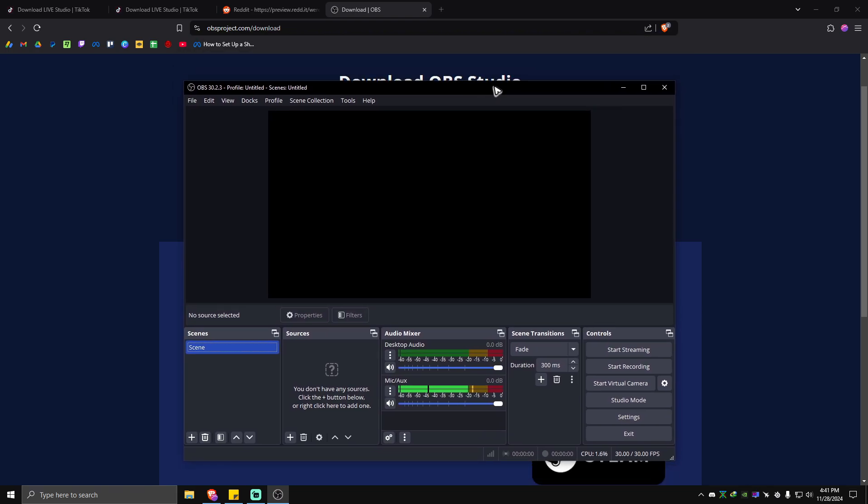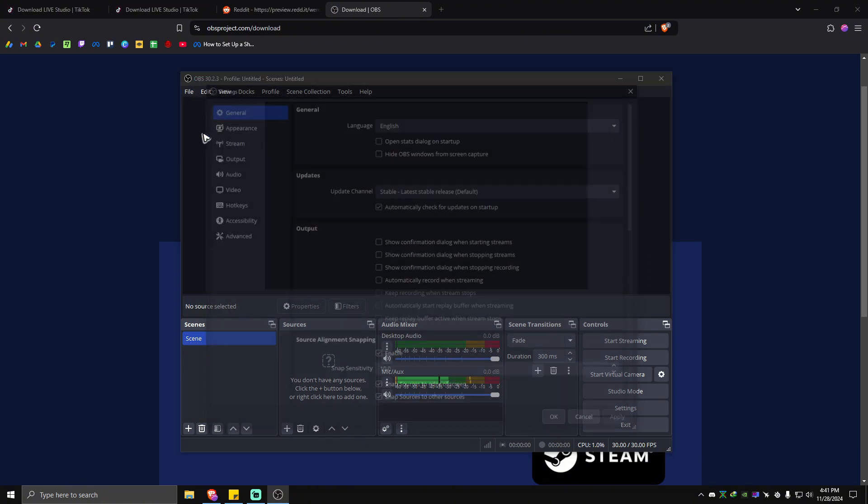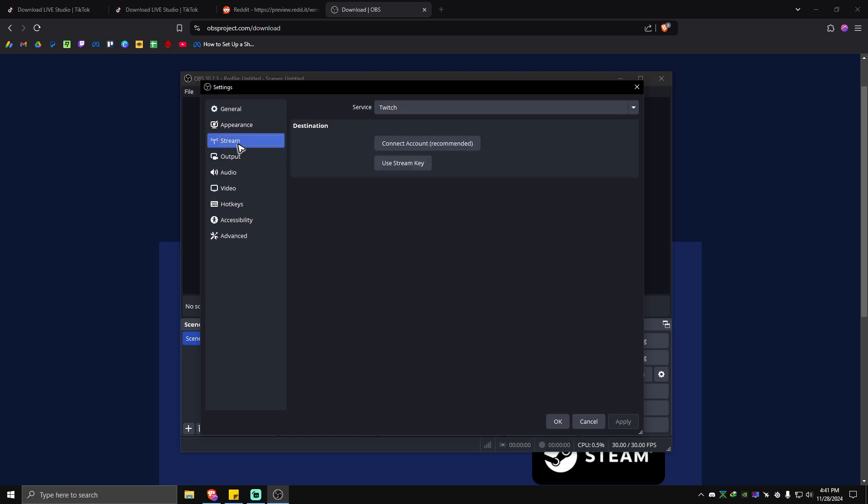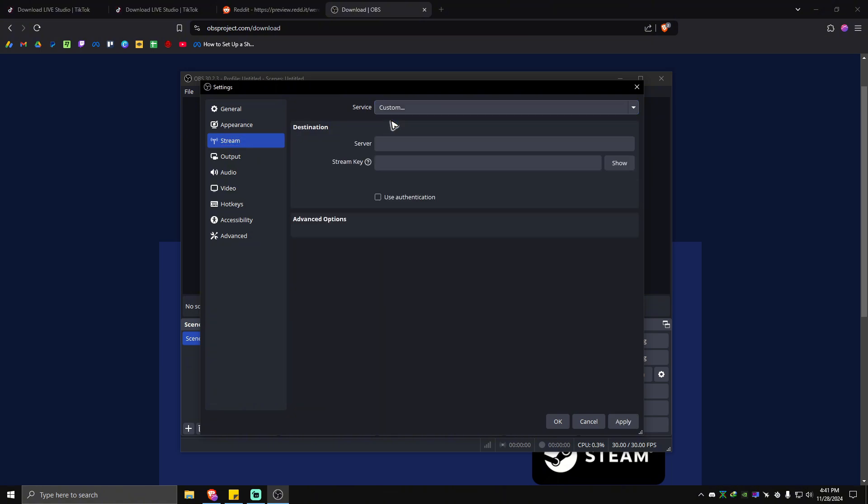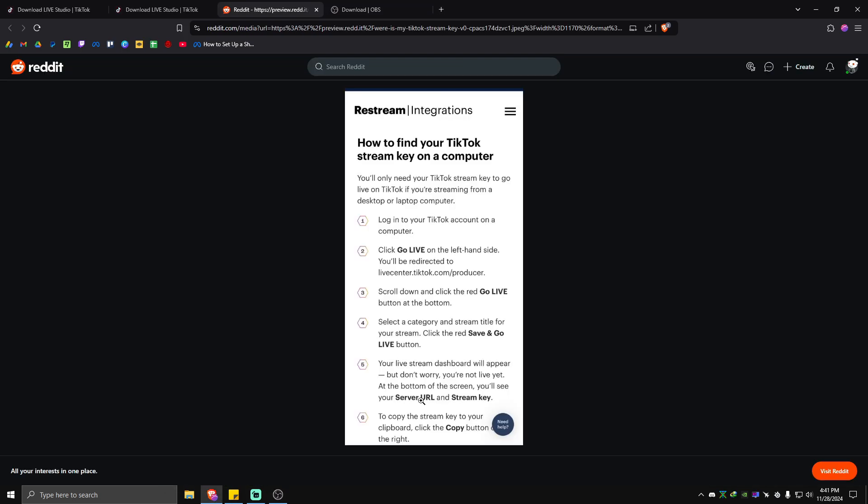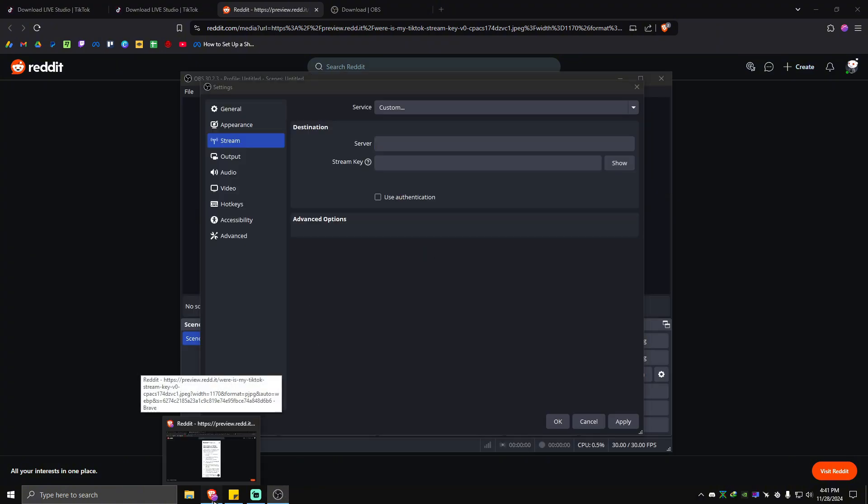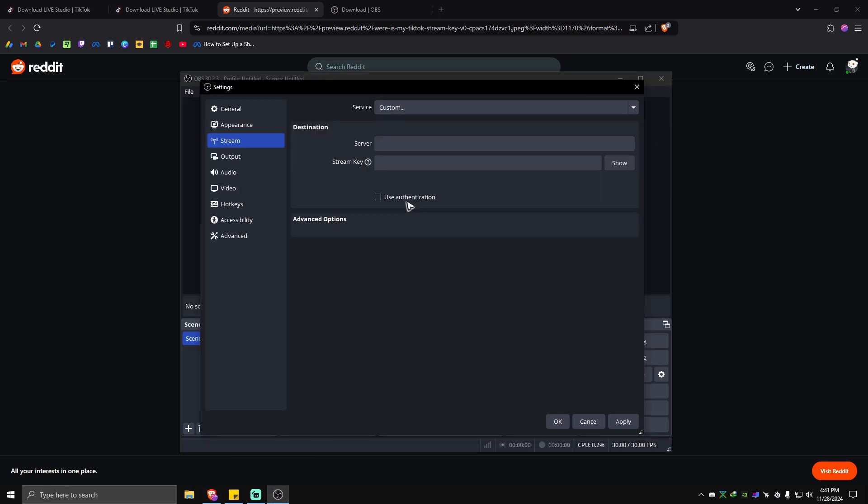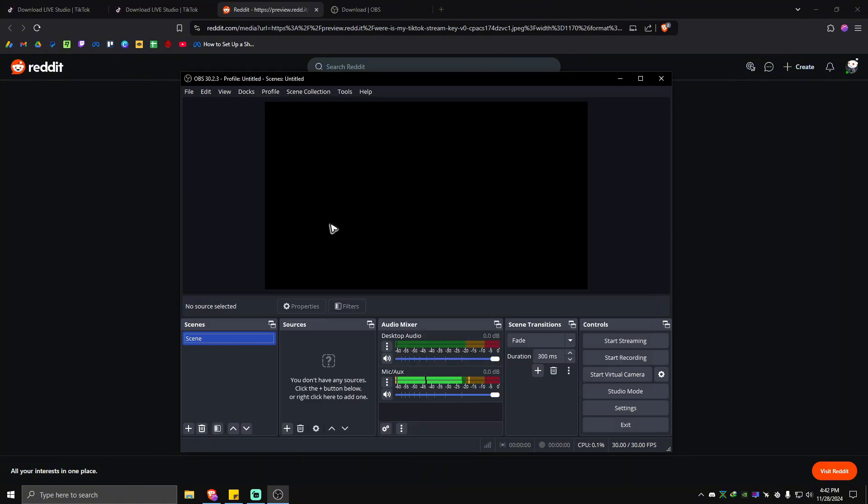Then you're going to want to open OBS Studio and it will look like this. As you can see here, that is a fresh install. From here you're going to want to go to the File section at the top left, then go to Settings. In these tabs, locate Stream. As you can see here, there's a service. Click on the drop down and hit on Custom. On the server, just go ahead and locate the server on your TikTok profile, just like what I've shown you earlier on your stream dashboard. Copy that, go in here, right click and paste. Go back to the live dashboard, copy the stream key, paste that in here. Once done, hit Apply, hit OK.